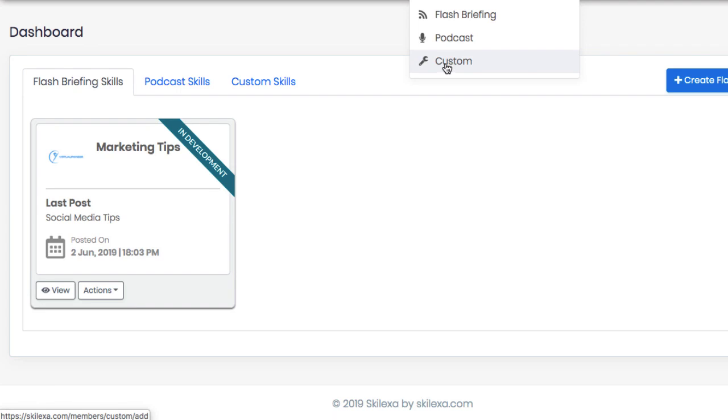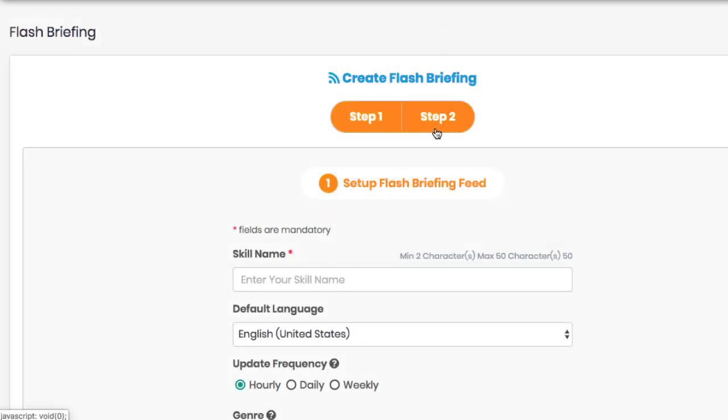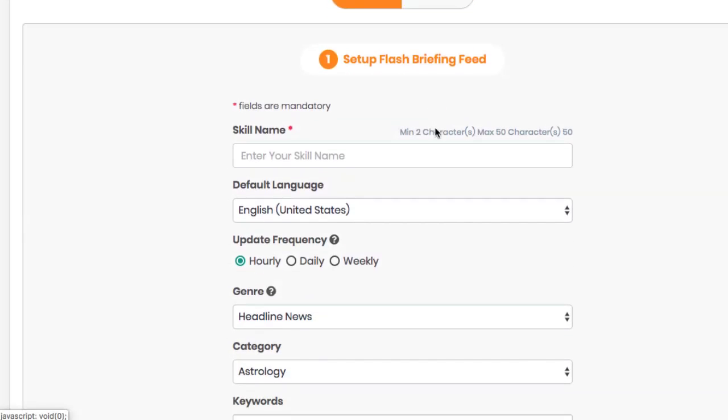Now, for this example, let's just choose flash briefing. To create your new flash briefing skill, just follow step one and step two providing the needed information such as what you want your skill name to be.